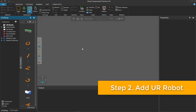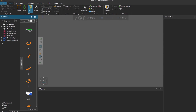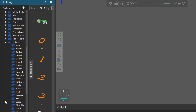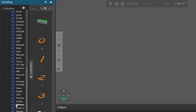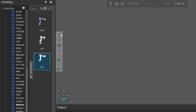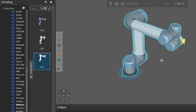Now what you want to do is add the robot to the 3D world. Go to the e-catalog panel, expand Models by Type, scroll down, expand Robots, scroll down, select Universal Robots. For this tutorial you can use either Universal Robot 5, 3, or 10. I'm going to use Universal Robot 5 — UR5 — and add it to the 3D world.